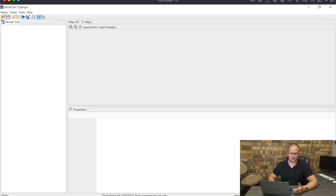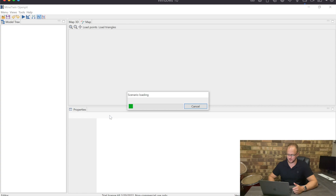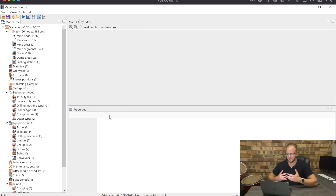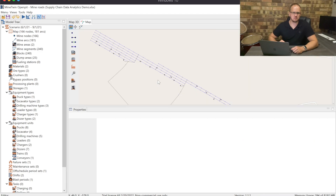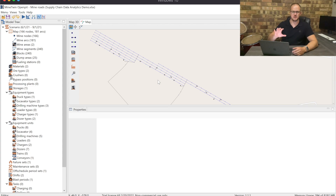So if we import this Excel file into our simulation — I'm just going to open up this file — it's now loading all this data inside the model. What I really like about MineTwin compared to other software I've used is that it has a really powerful scenario editing tool. As you can see, we can immediately view the map on the right-hand side.